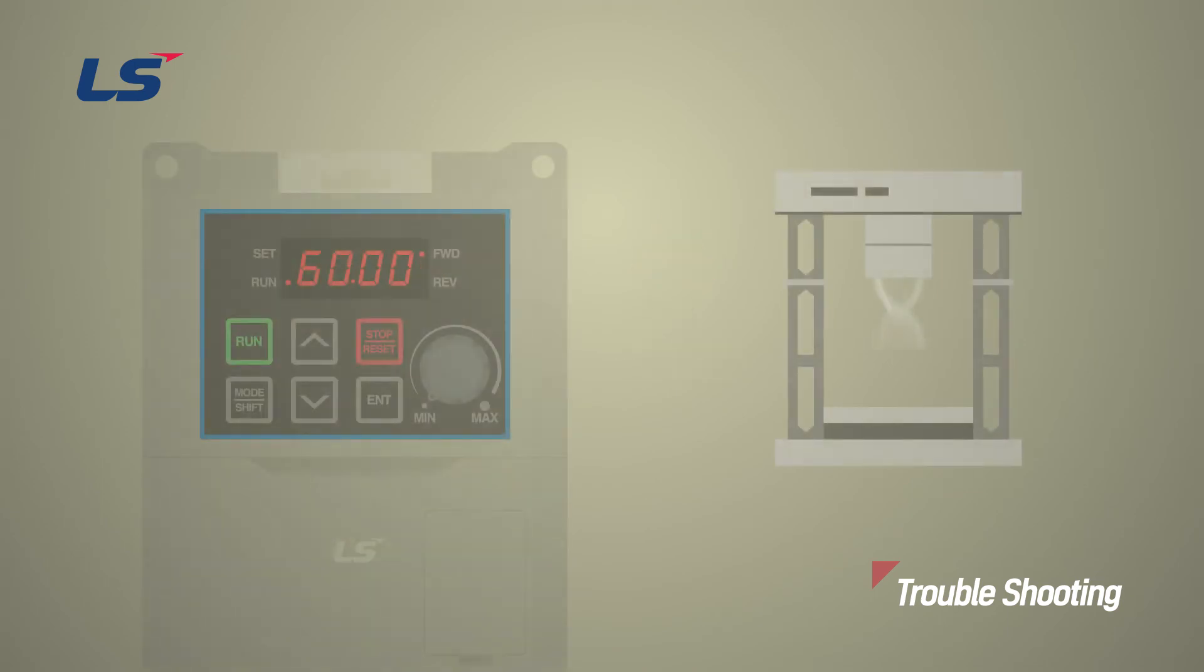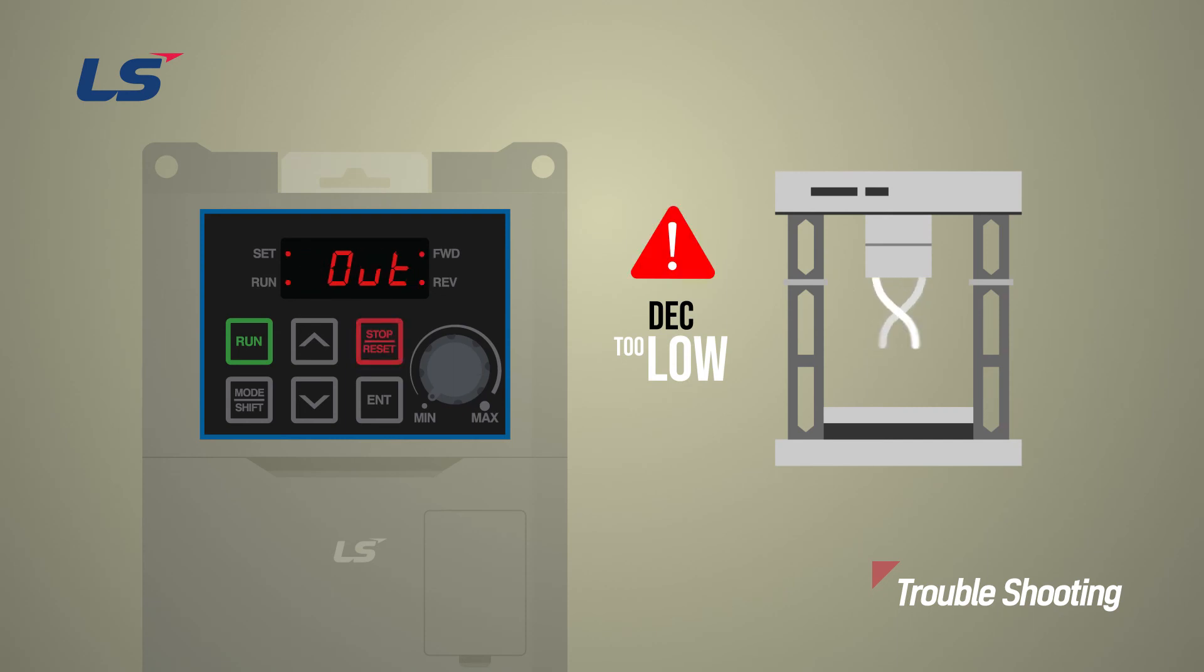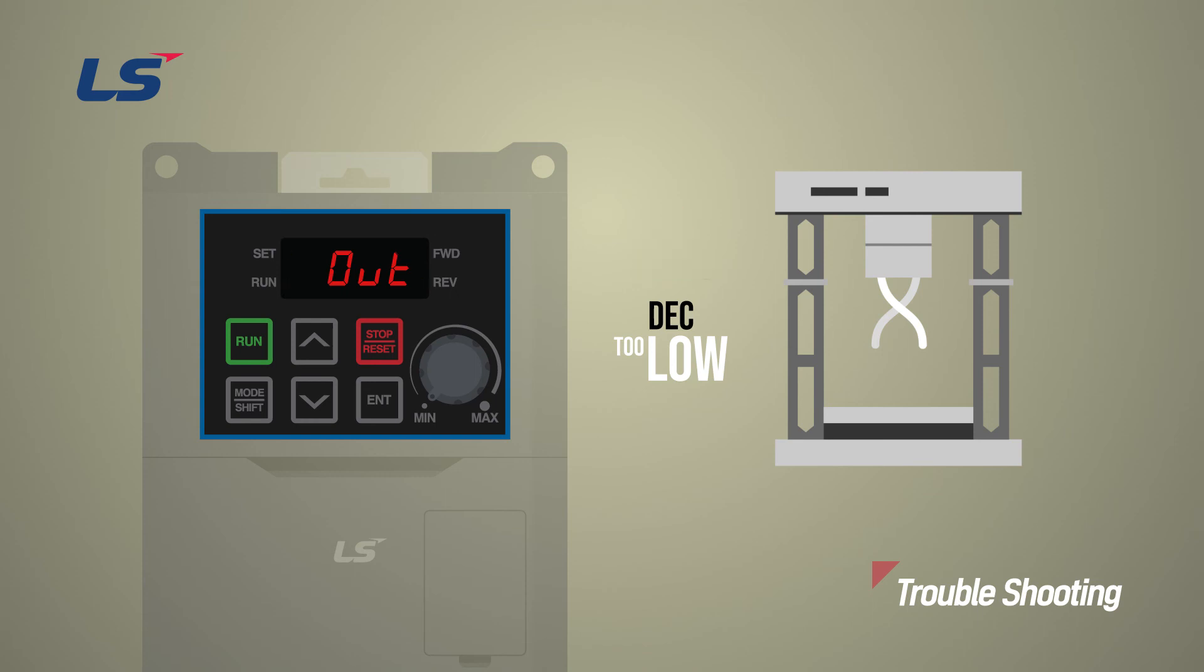If the deceleration time is too short, a large amount of regenerative energy is generated, and an overvoltage trip may occur. To prevent this from happening, the acceleration and deceleration time setting should be set to an appropriate value for the load.